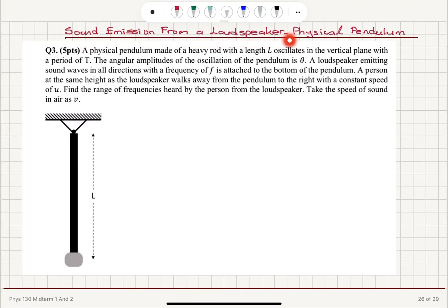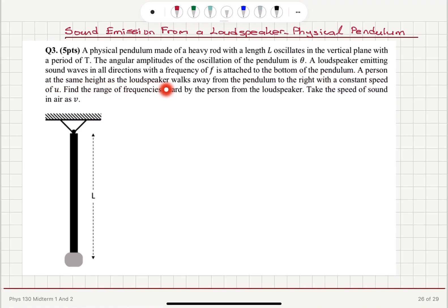Sound Emission from a Loudspeaker — Physical Pendulum. A physical pendulum made of a heavy rod with length L oscillates in the vertical plane with a period T. The angular amplitude of the oscillation is theta. A loudspeaker emitting sound waves in all directions with frequency F is attached to the bottom of the pendulum. A person at the same height as the loudspeaker walks away from the pendulum to the right with constant speed U. Find the range of frequencies heard by the person. Take the speed of sound in air as V.